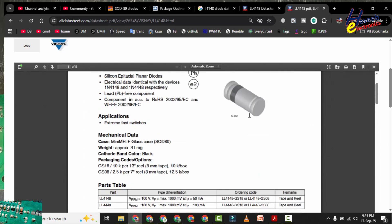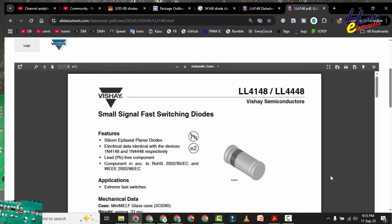So using this method we can find the datasheet of these diodes. If you found this video informative, you can like it and share it with your friends. If you have any questions, please write in the comments. Thanks for watching. Assalamualaikum warahmatullahi wabarakatuh.